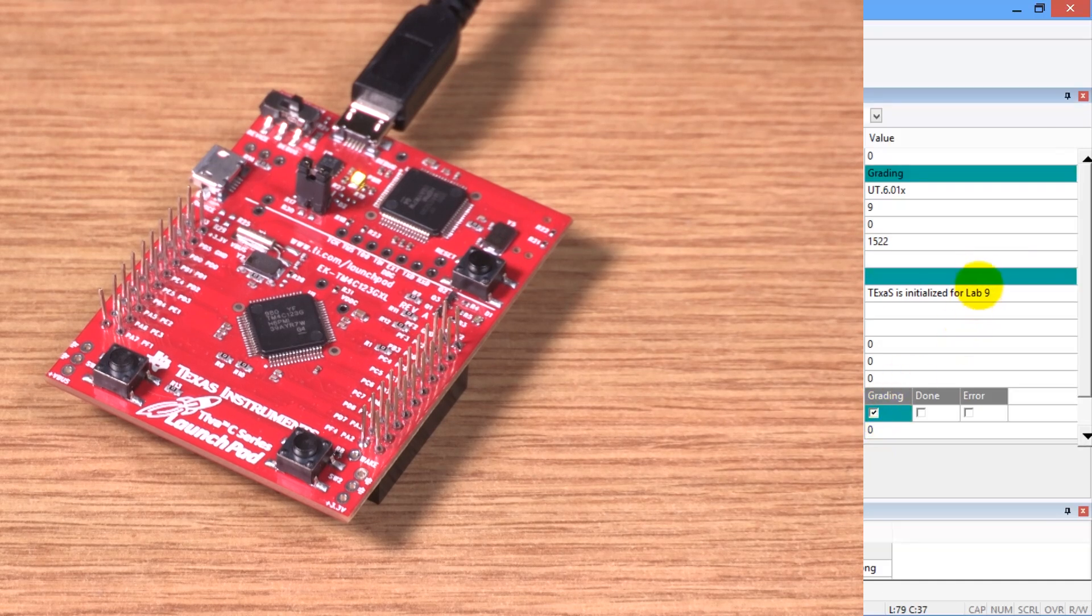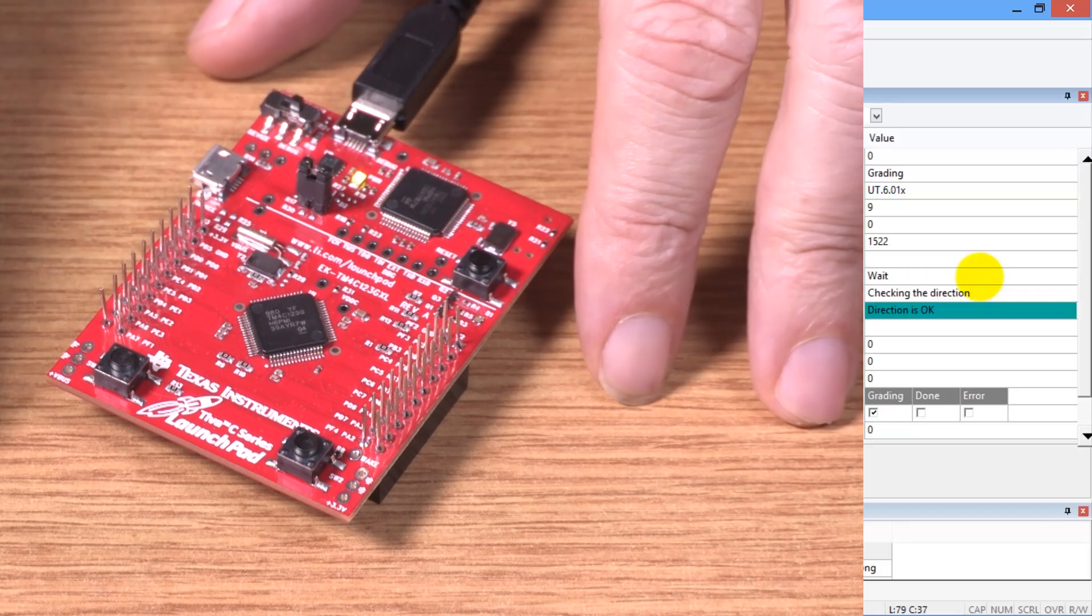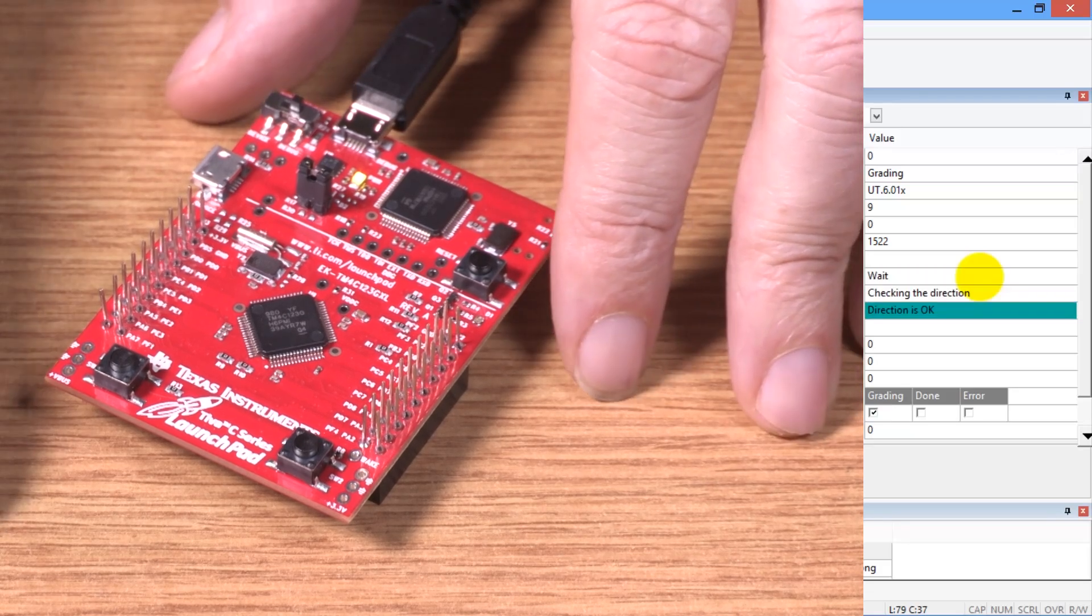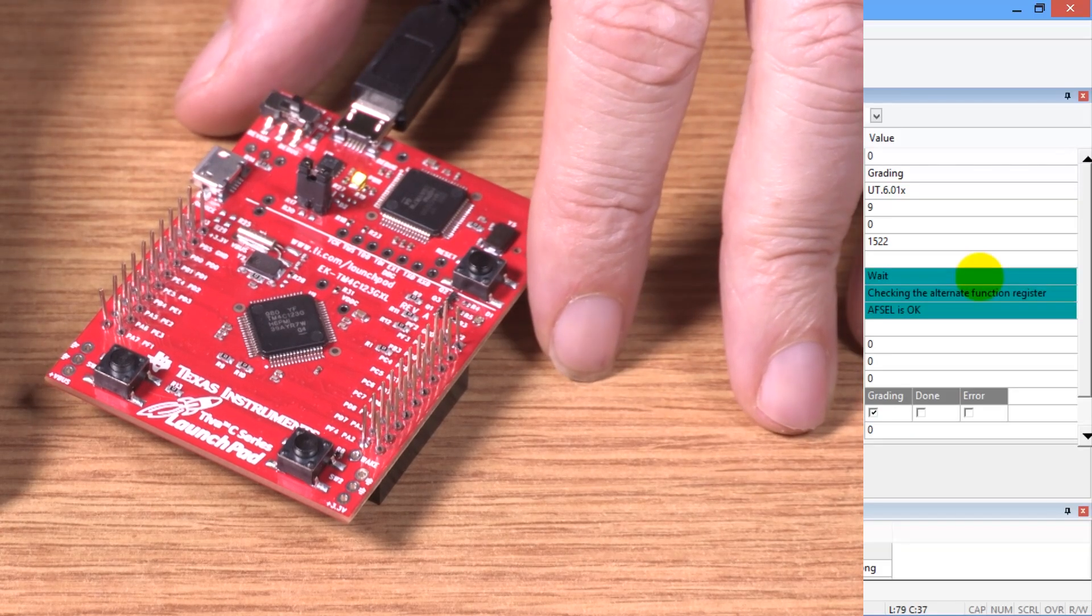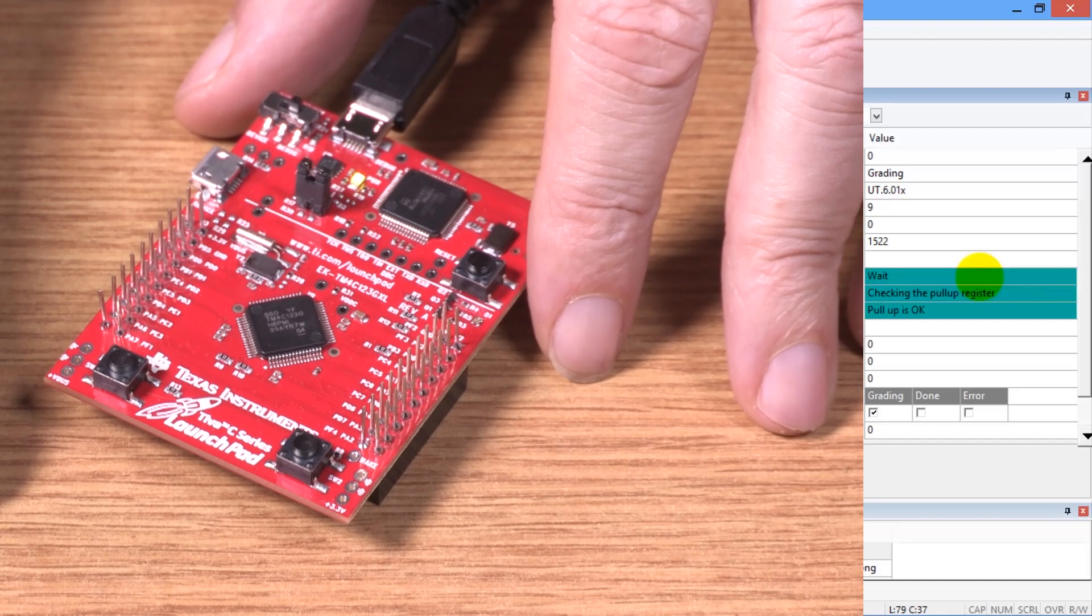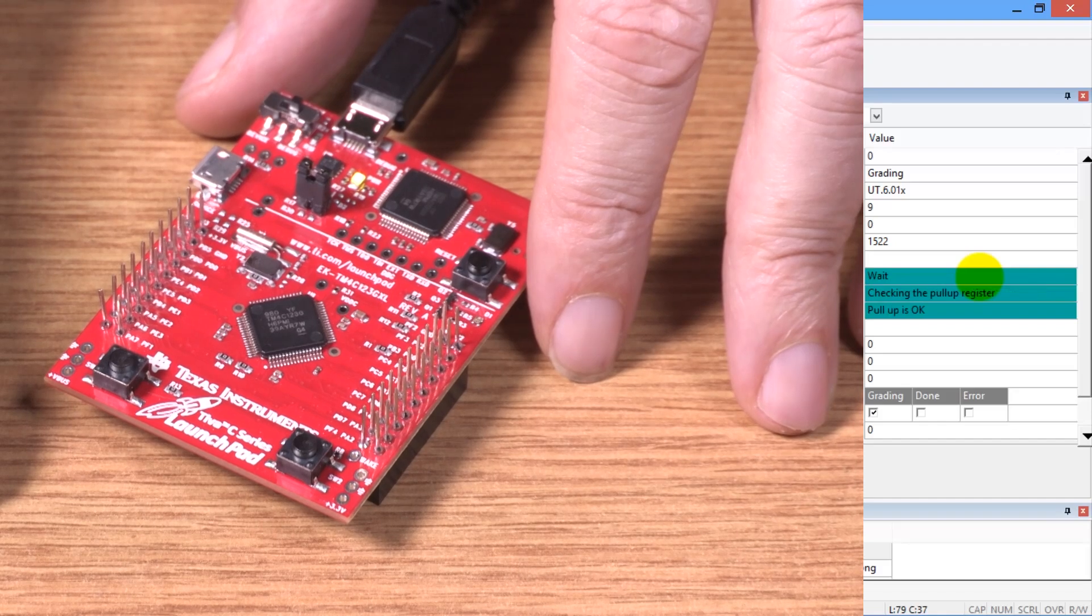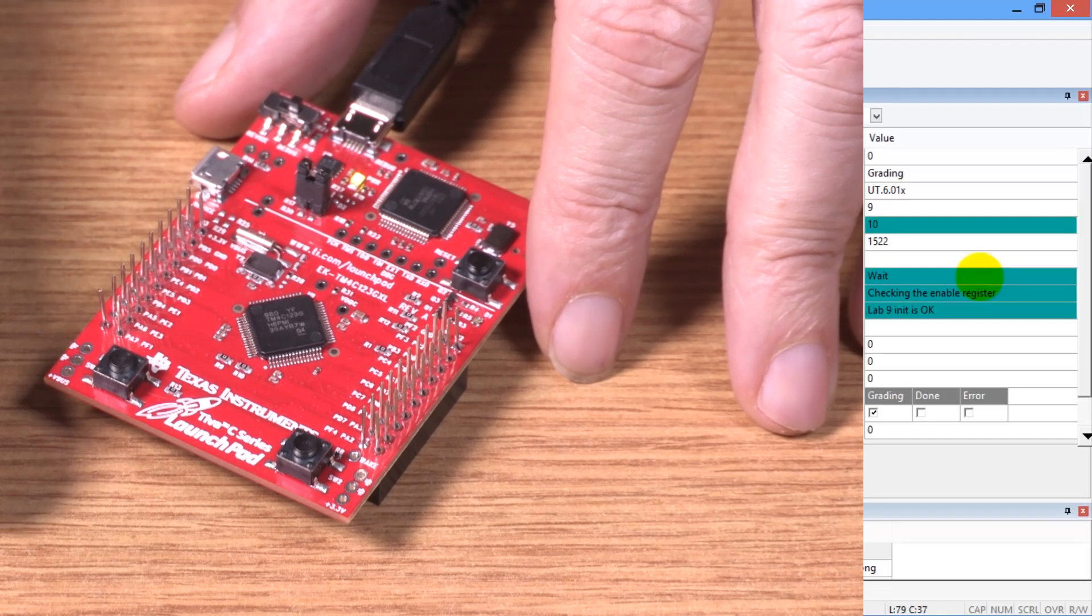I'm going to watch the action window, which will tell me what to do. So I'm ready to push the buttons when it asks. It says to wait, and it's checking the alternative function register. It's checking pull-ups. It's checking the enable register.